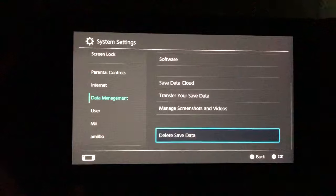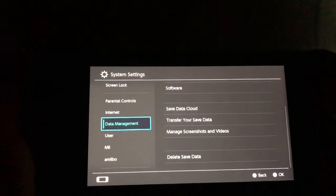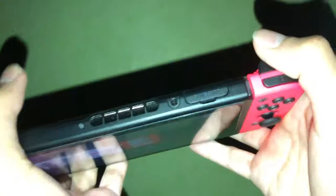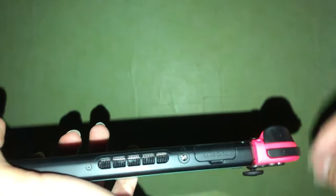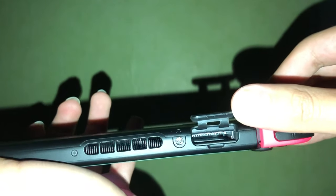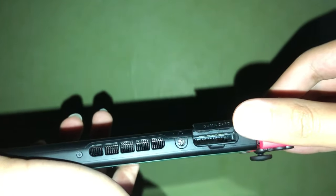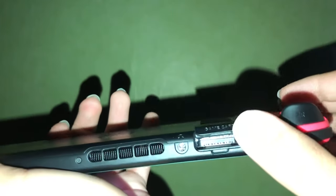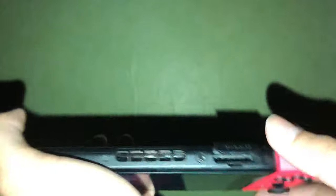Step number two — go back and look at the game card. Don't open it yet; check if there's anything on it. Maybe the game card is damaged — that can also happen. You want to clean what's inside the cartridge slot, as that could be the reason why it's not working.